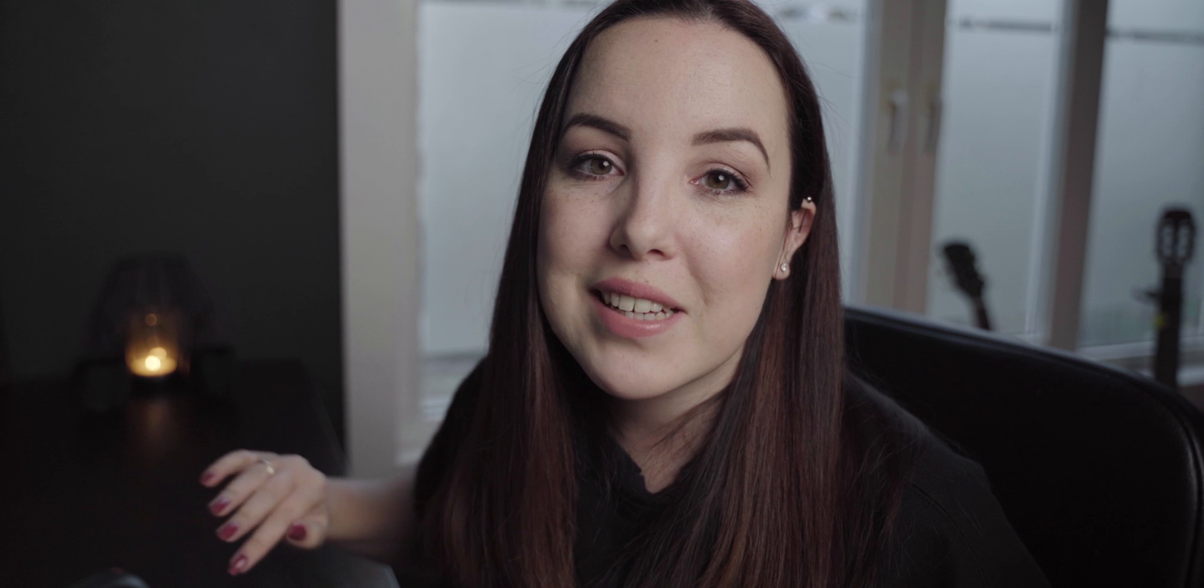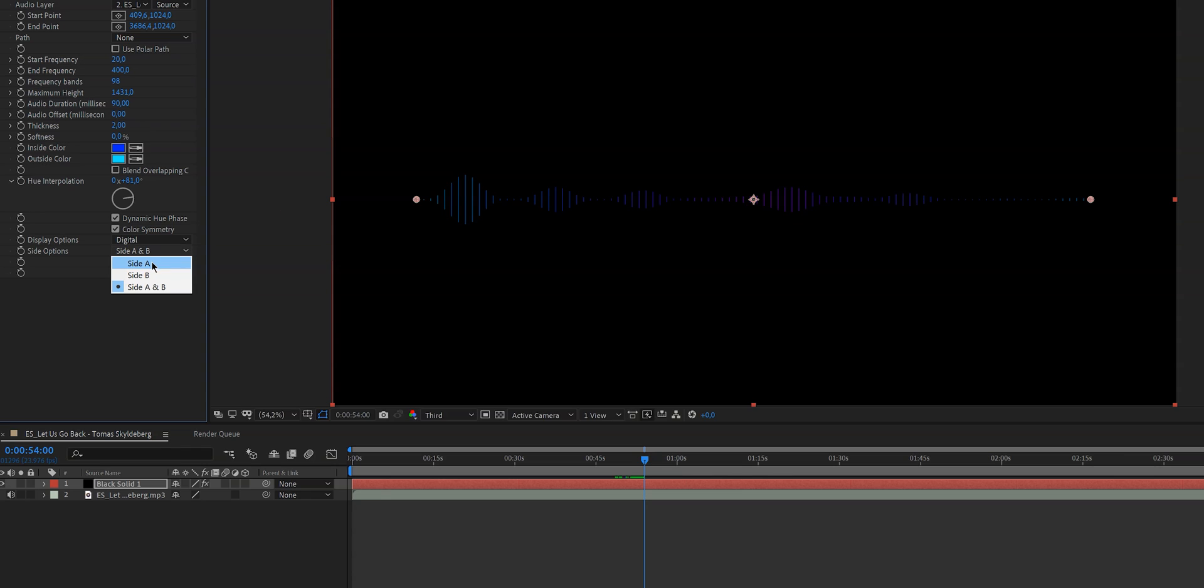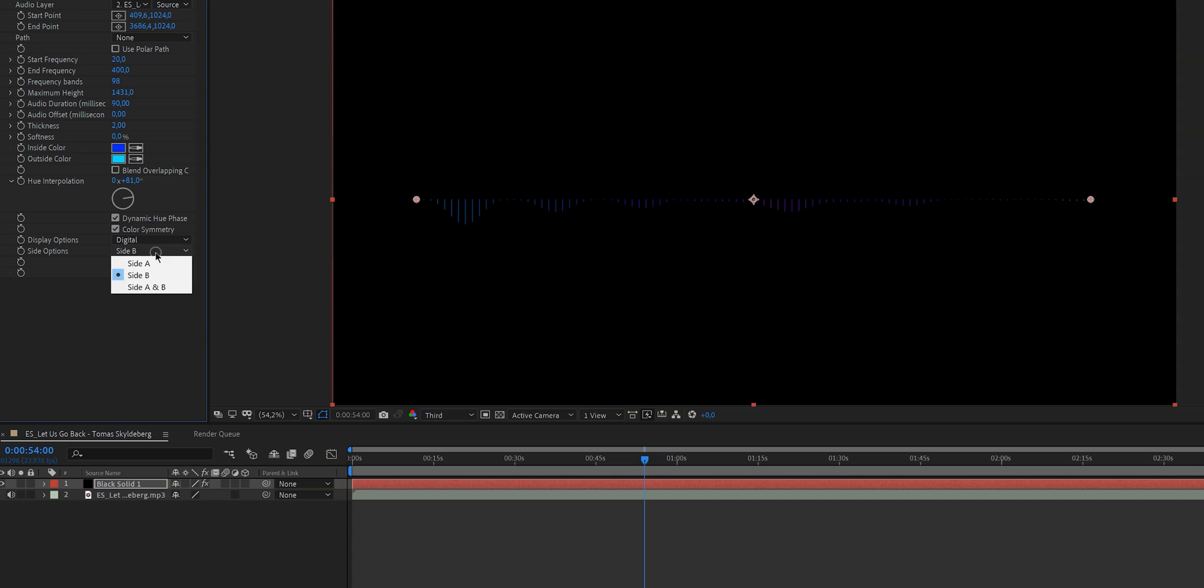And then side options is basically on what side of the line or of the horizon you want the lines to go up and down. If you want it to be only on the top part then you select side A and if you want it to be on the bottom part you select side B or both which is the look right now you'll select A and B. So this is the basic waveform or audio spectrum.